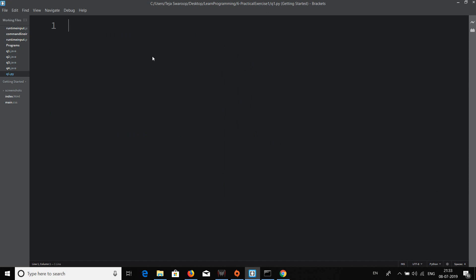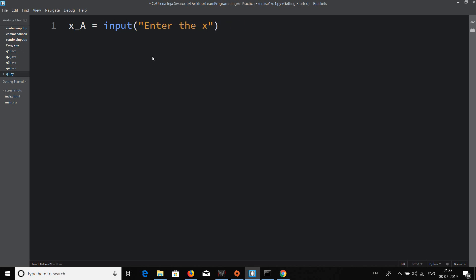First, we'll be taking input from the user using the input statement. We'll use x_a to represent the x coordinate of point A, so x_a = input('Enter the x coordinate of A'). In the same way, we'll do the same for the y coordinate of point A.